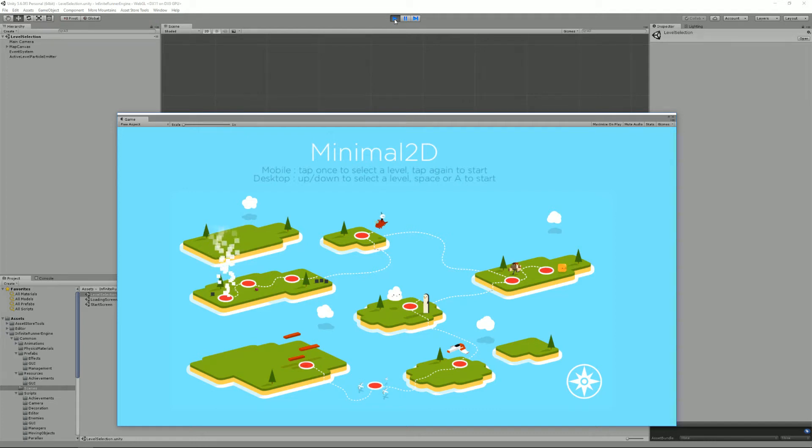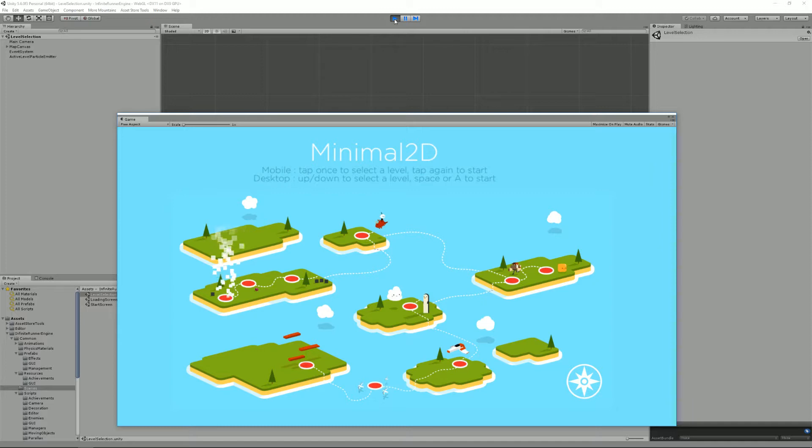Hello and welcome to this infinite runner engine tutorial. I'm Renaud from Mount Mountains and today I'm going to talk about input.